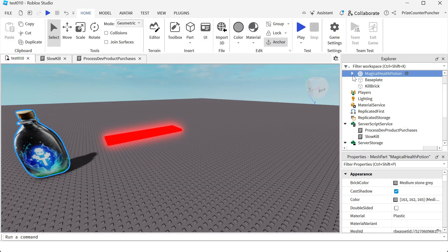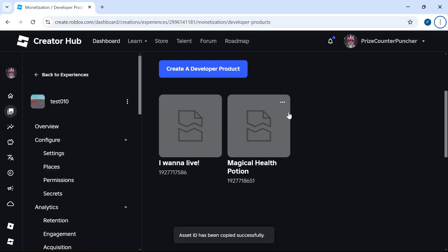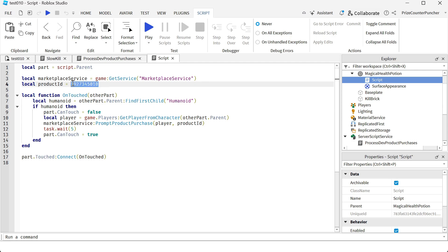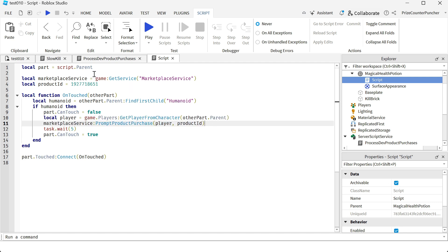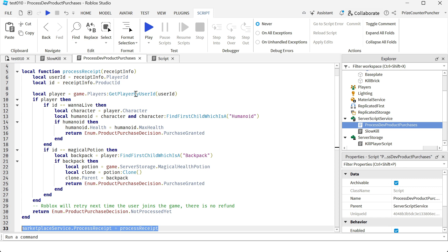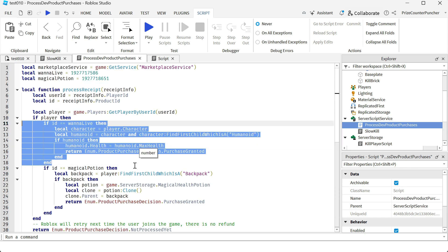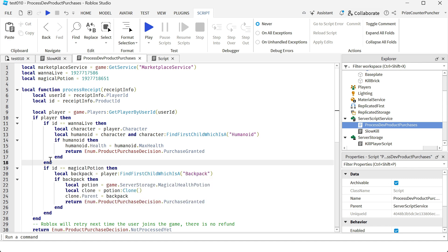Now we're going to look at the second example. In our next example, we have a potion bottle with a script. In the script we have a touch event and a product ID — let me copy that product ID for the magical health potion and paste it over here. This touch event belongs to the magical health potion bottle. Whenever a player touches this potion bottle, it checks for humanoid and prompts the player with that product ID. If the player buys the product, it kicks off this callback process receipt, which goes into the same function we handled earlier, but this time for the magical potion.